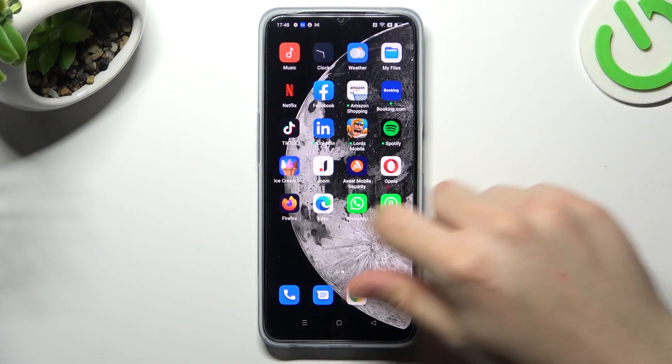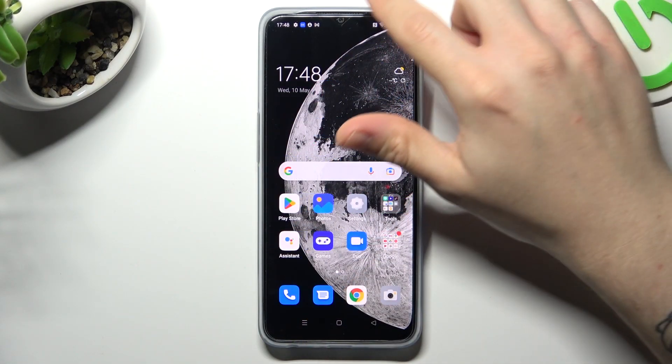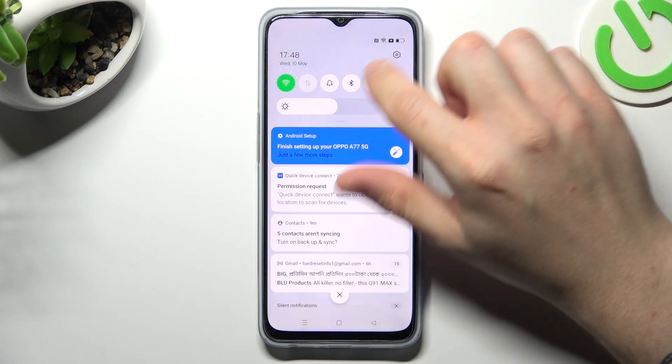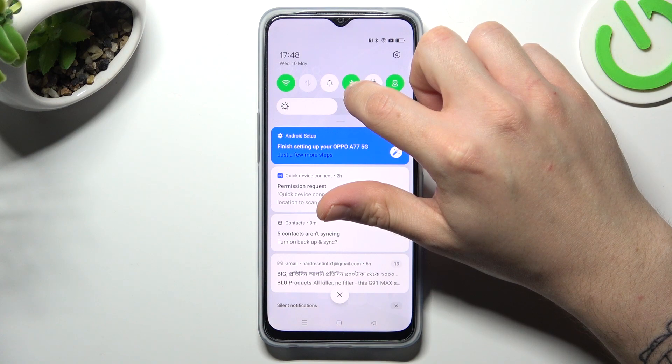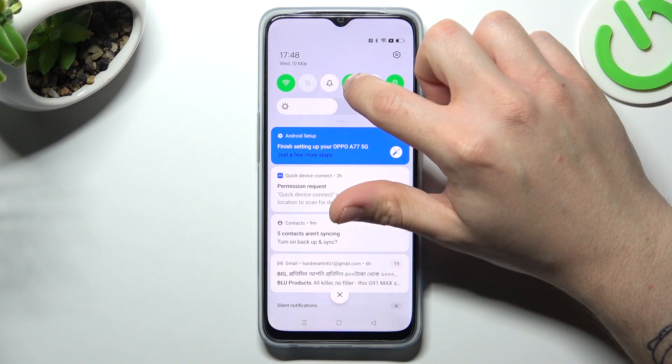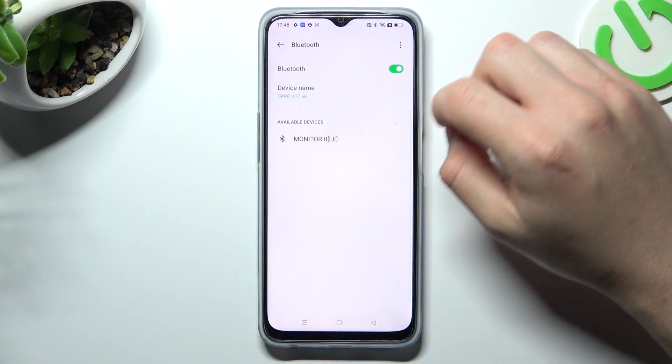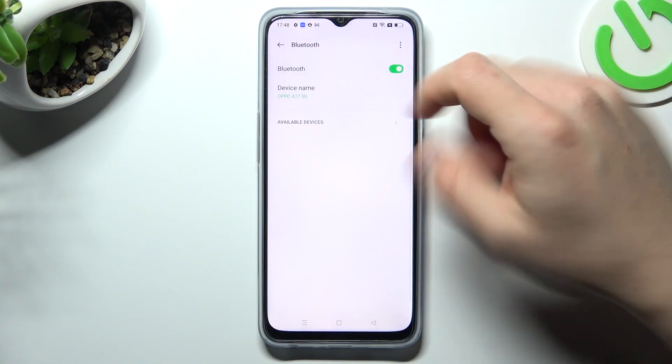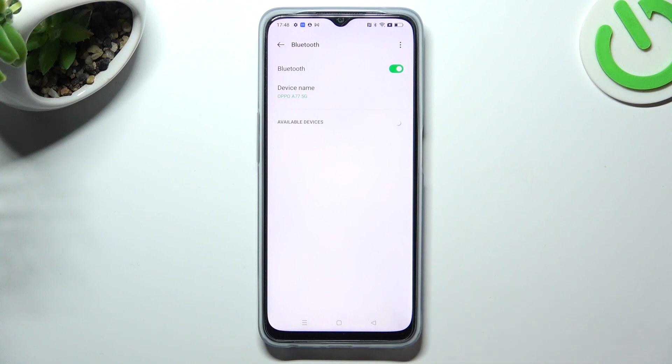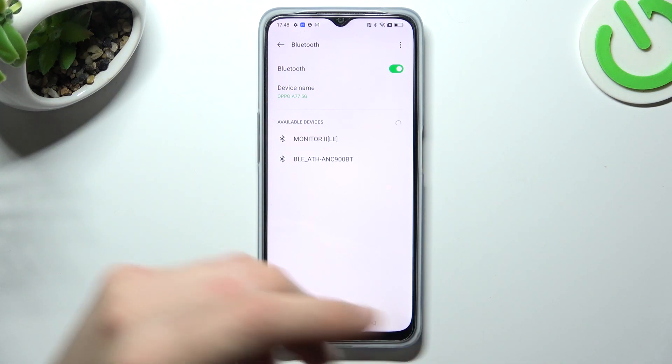When I have a problem with my headphones, I always start it from the simplest way. Just open the Bluetooth settings and try to switch off and switch on the Bluetooth connection to restart it.